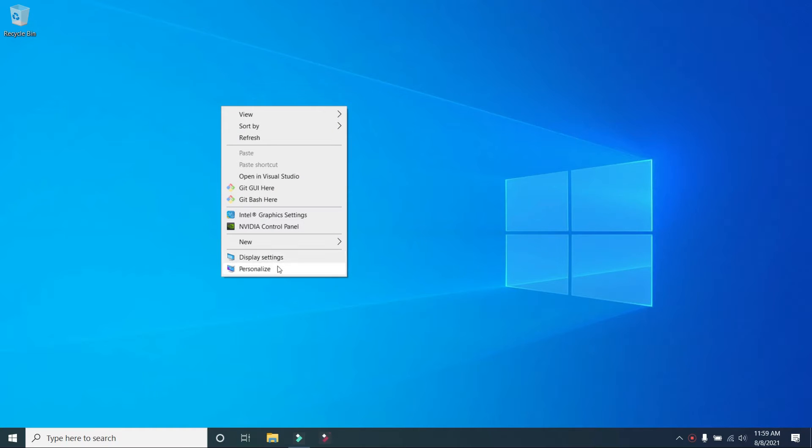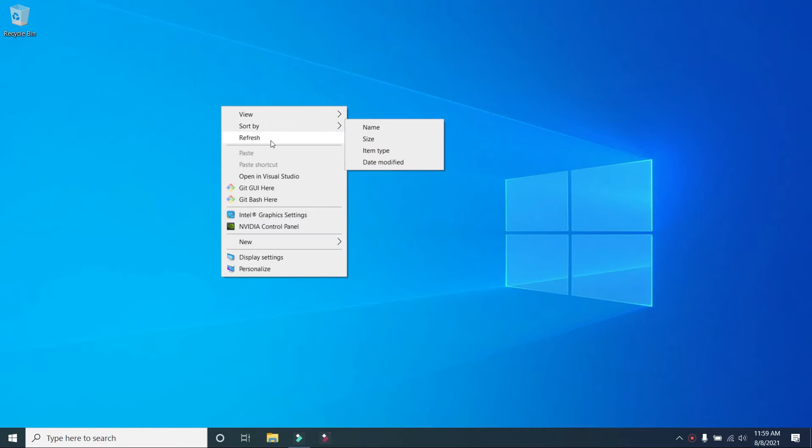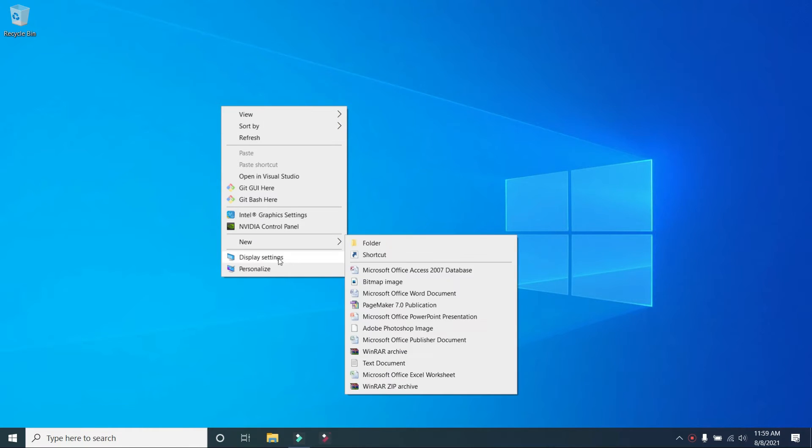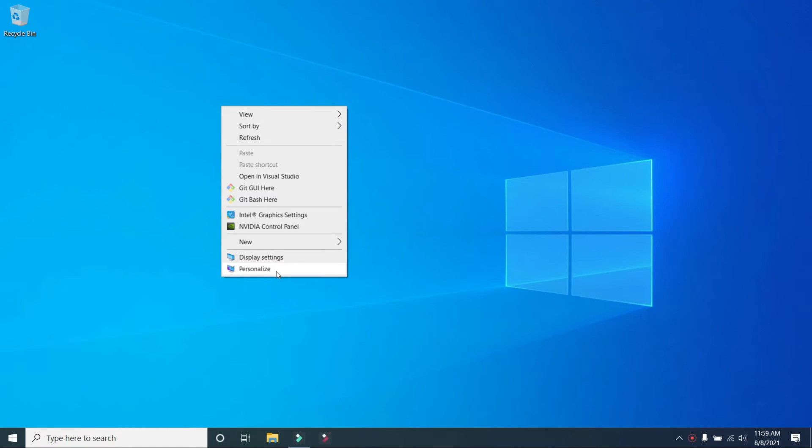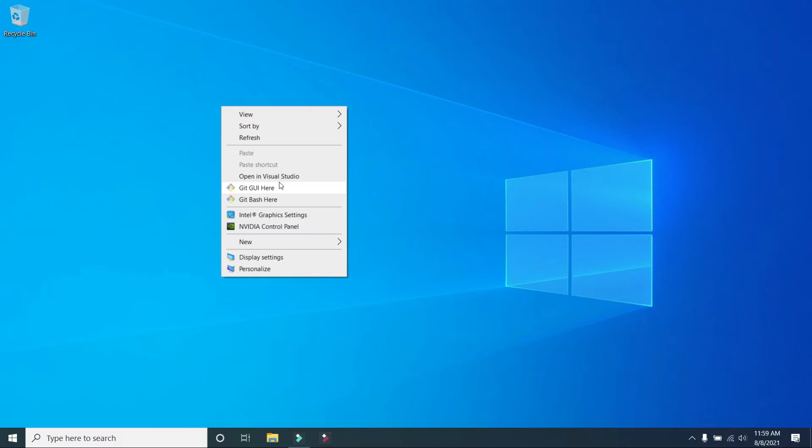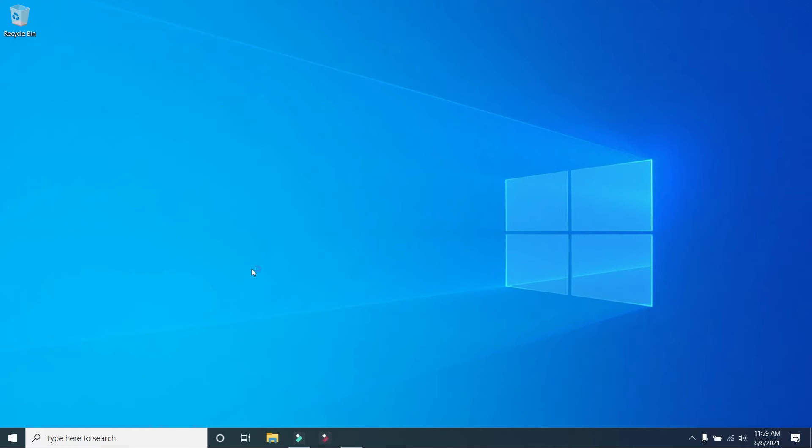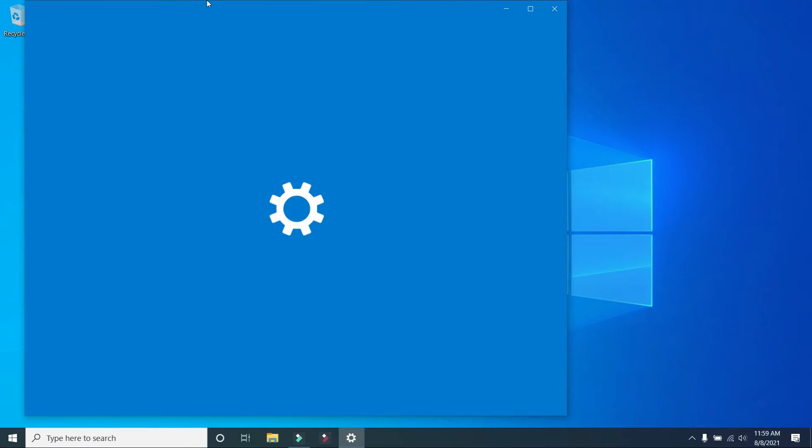You can use the new store, refresh, display settings, personalize. You can use this. You can use the software to install the options. You can use the right-click options. Now at the end, you can open and personalize, click here.